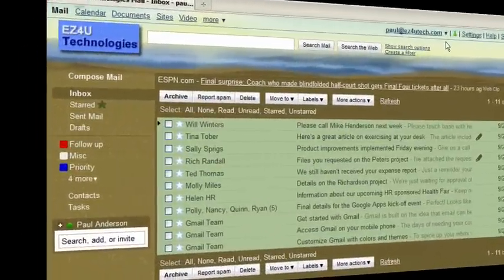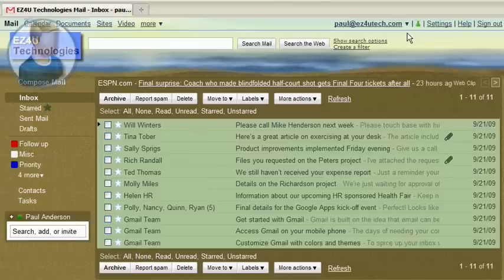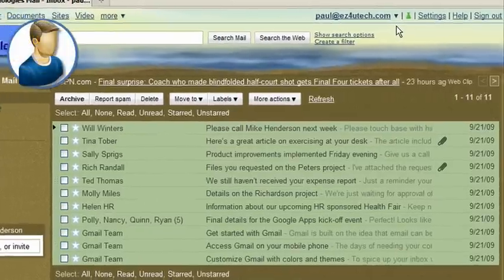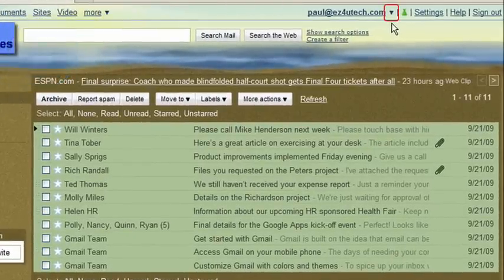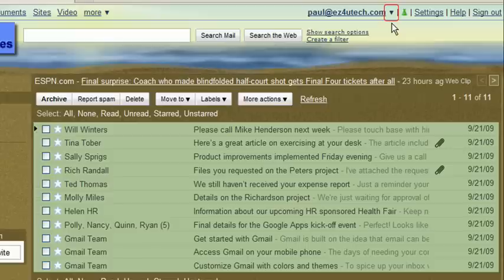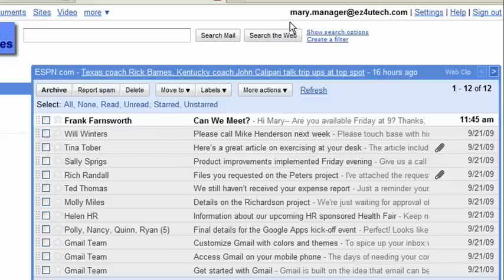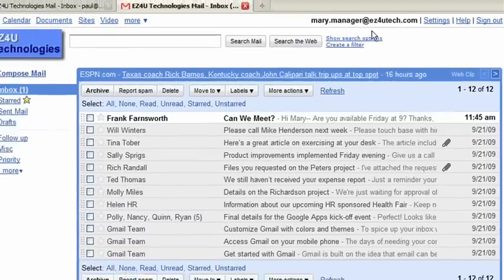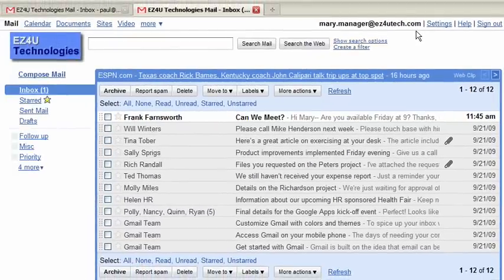If we now look at Mary's personal assistant Paul's inbox, a small arrow displays to the right of Paul's email address. Clicking the arrow allows the personal assistant to select and access his or her supervisor's inbox.